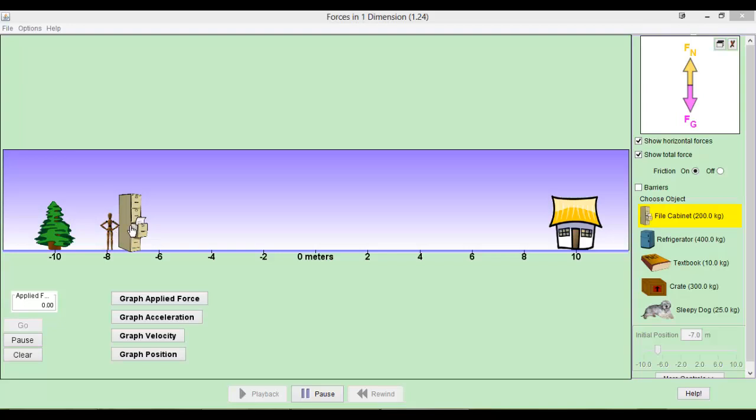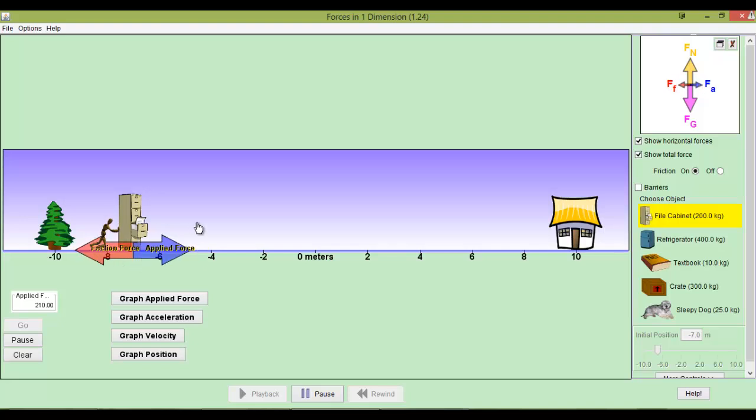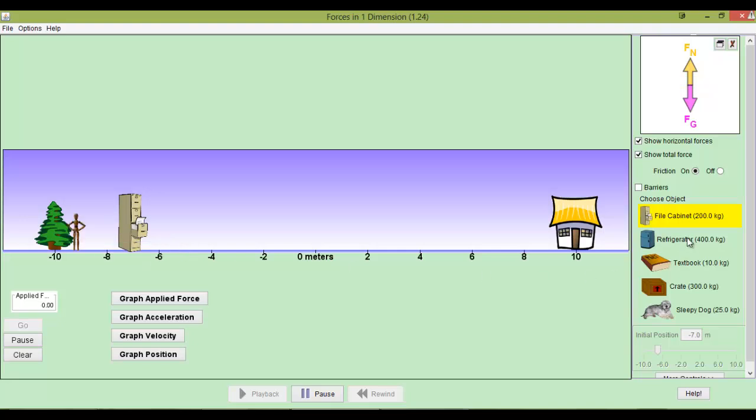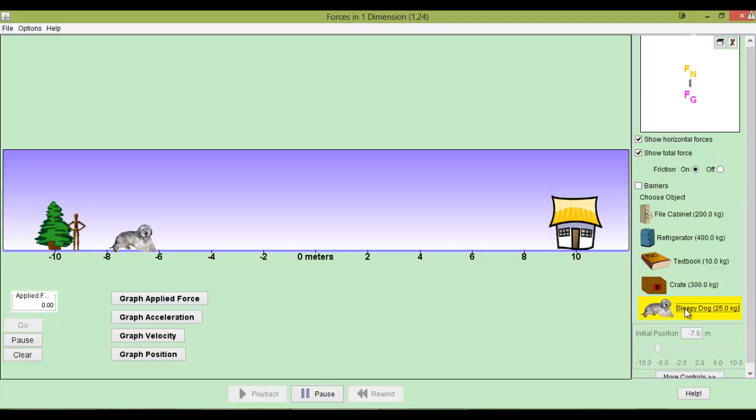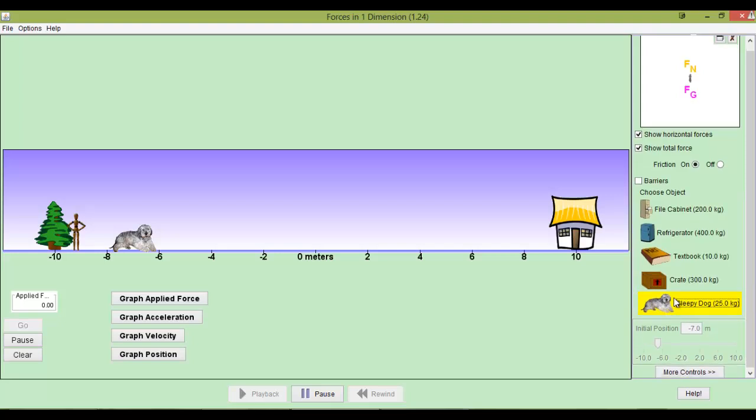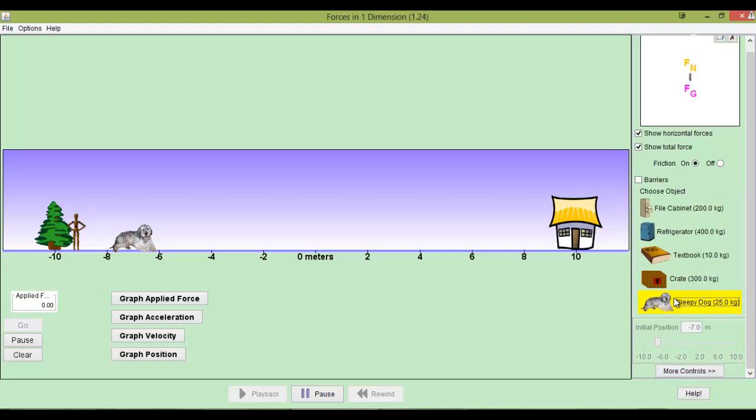And you have different objects. Here we have a filing cabinet. We can apply a force to it. The applied force is in blue, the friction force is in red. We have different objects: refrigerator, textbook, crate, sleepy dog, and I think that's just about it there.